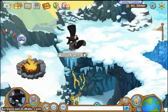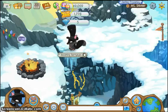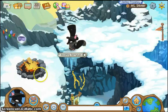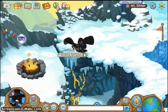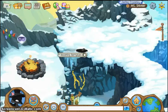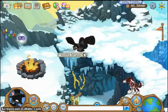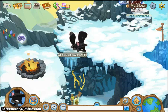Hey jammers, it's Mystic Jammer here. So today I am going to be showing you guys how to change your Animal Jam username.